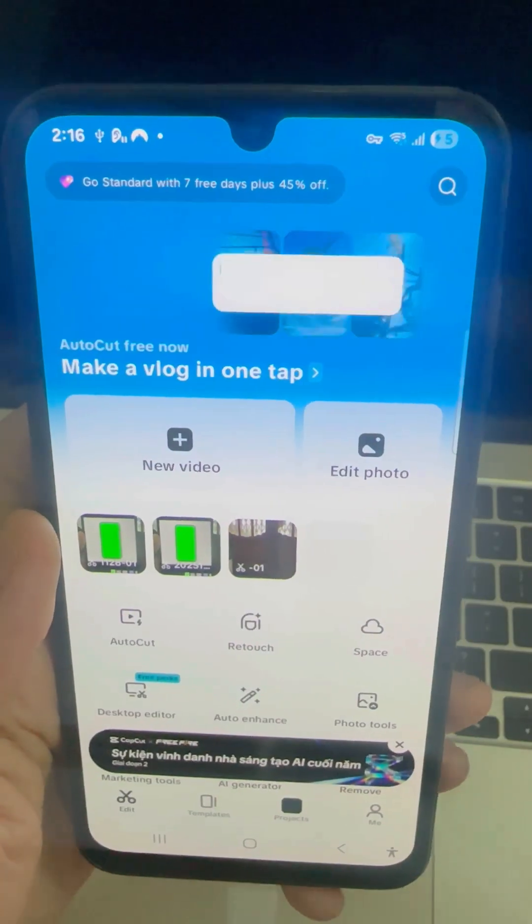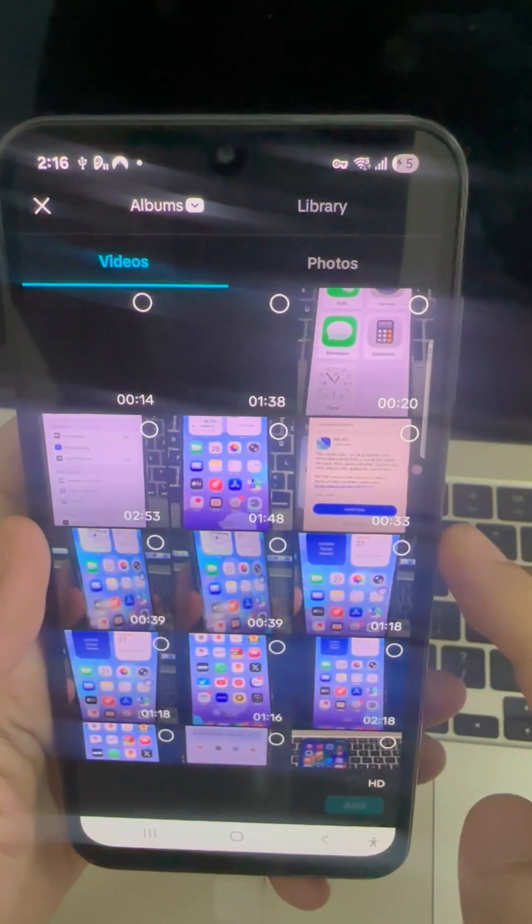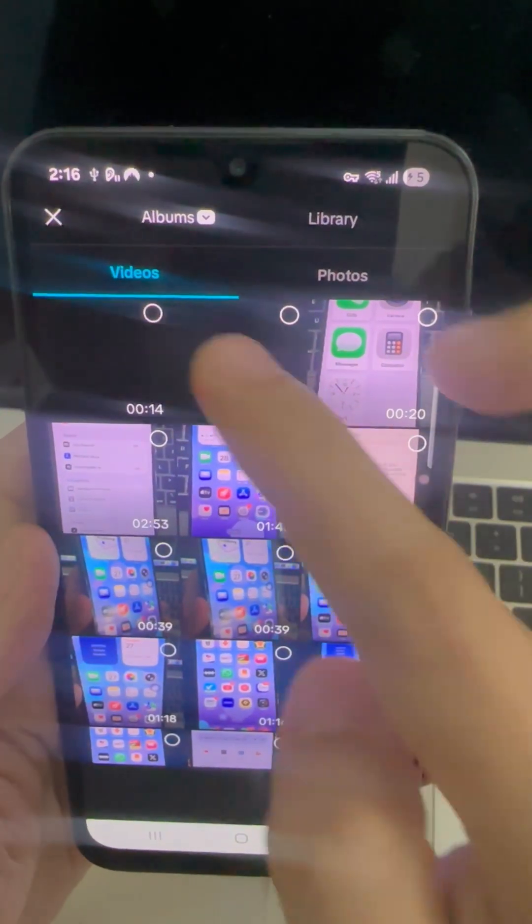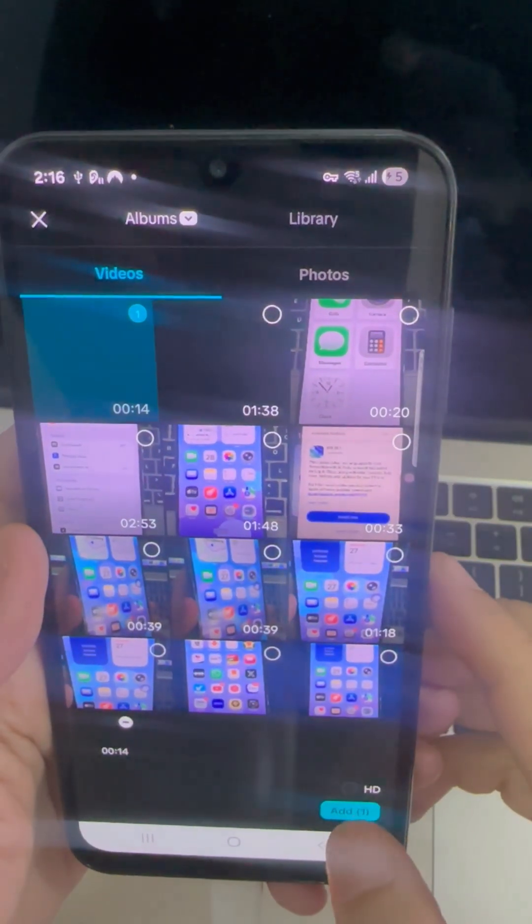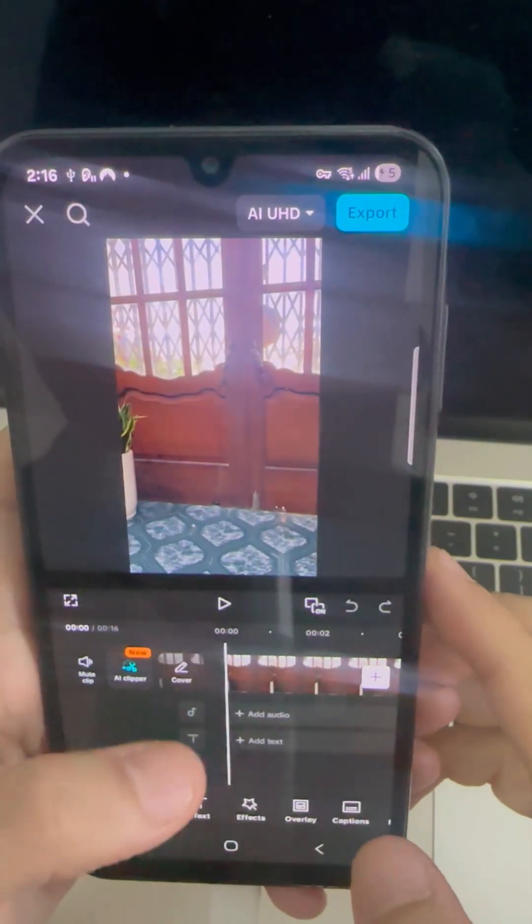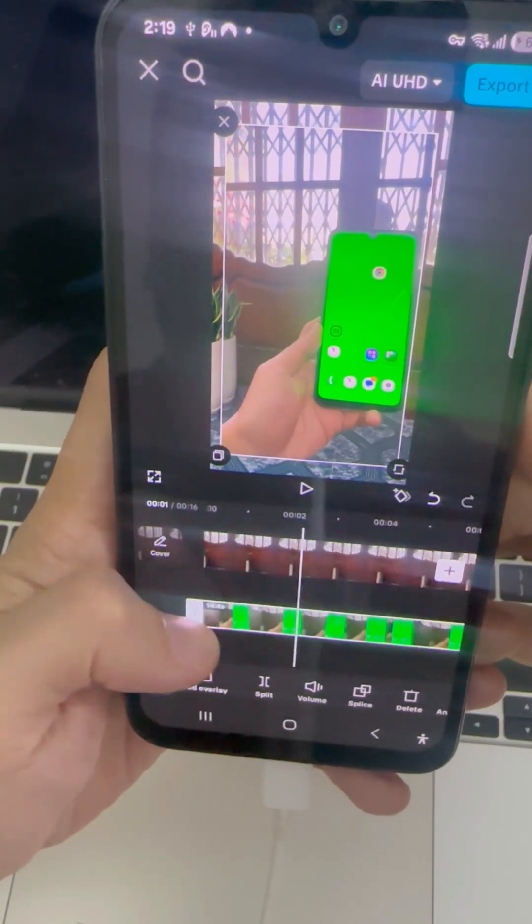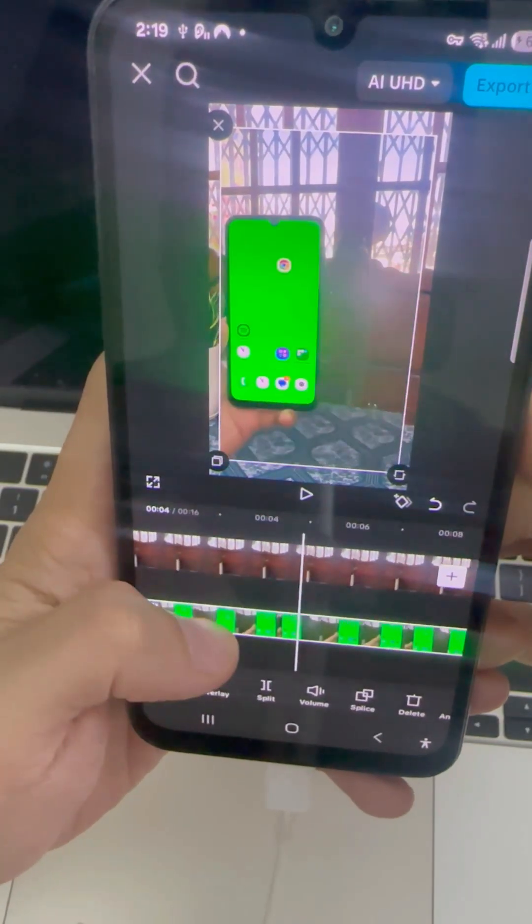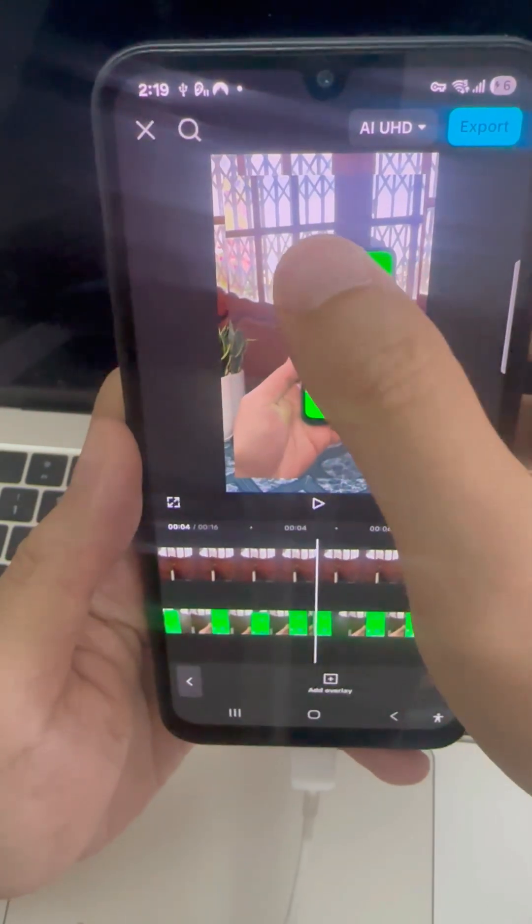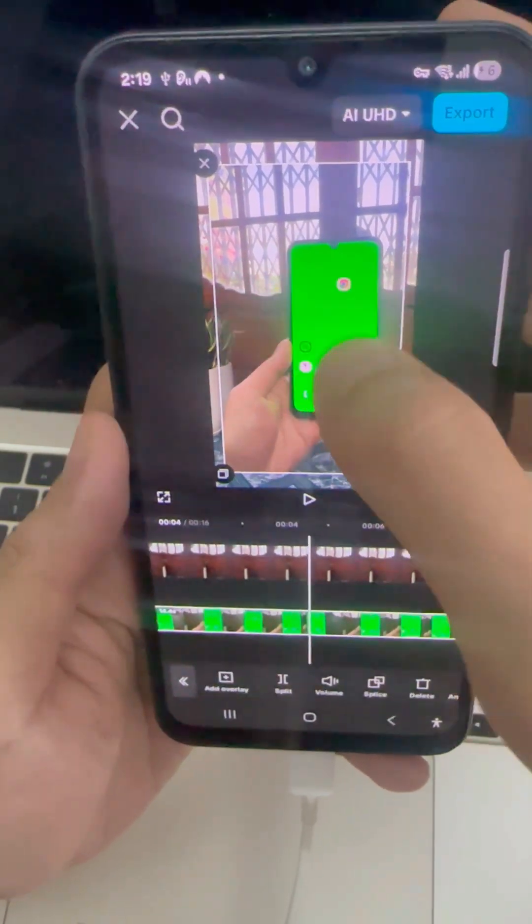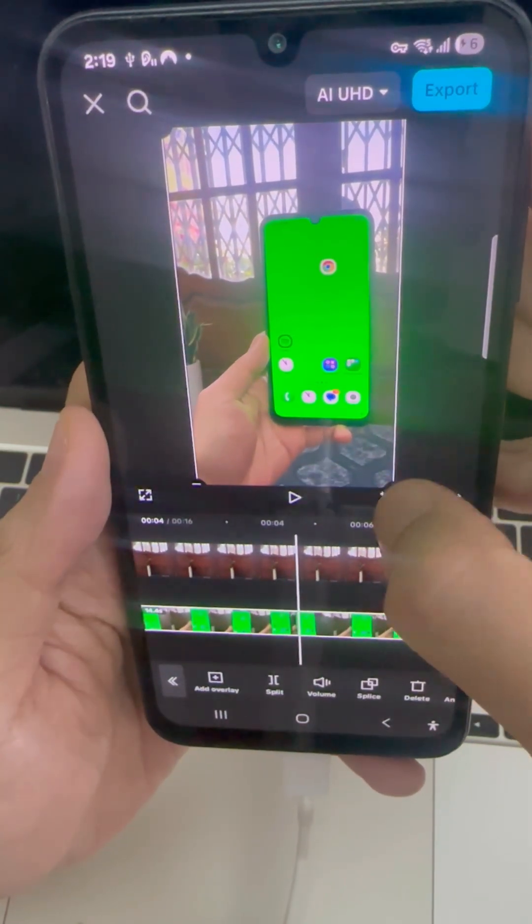Now open CapCut. Start a new project and add the video of you holding your phone as the main clip. Then, add the green wallpaper video as an overlay and resize it to match your phone screen perfectly.